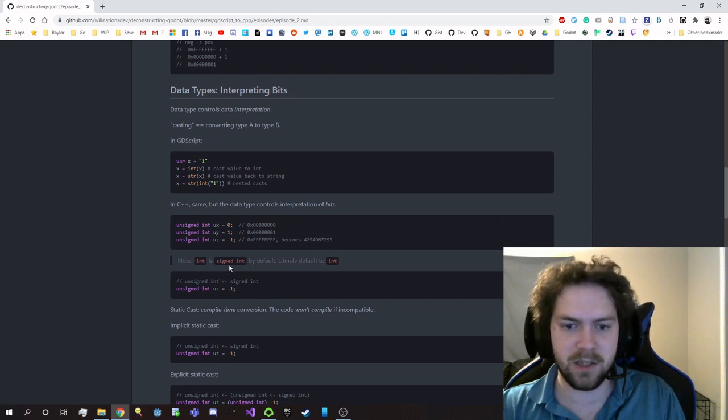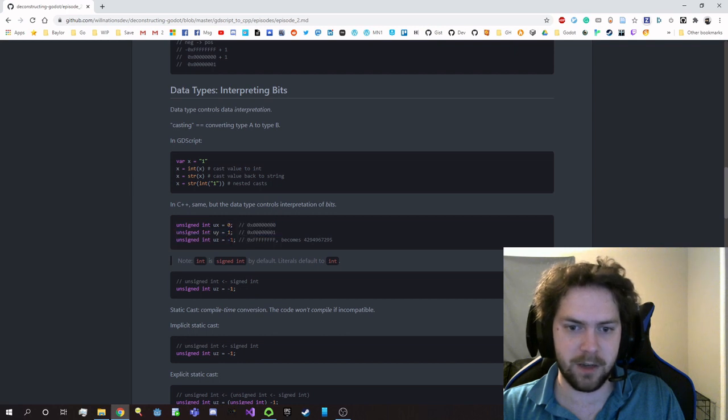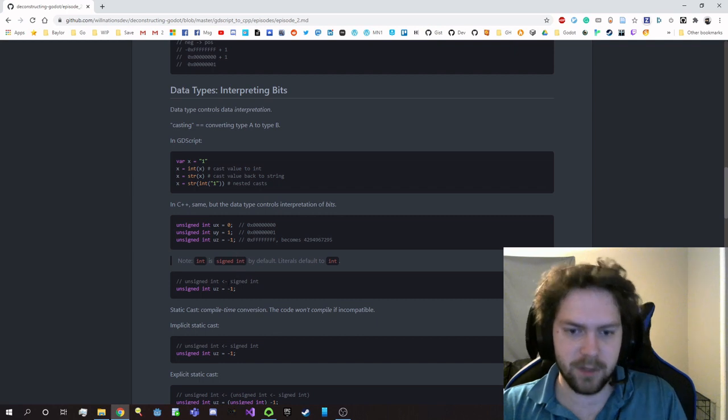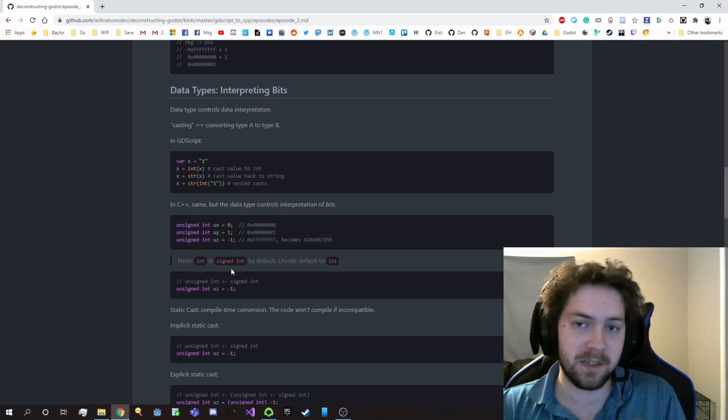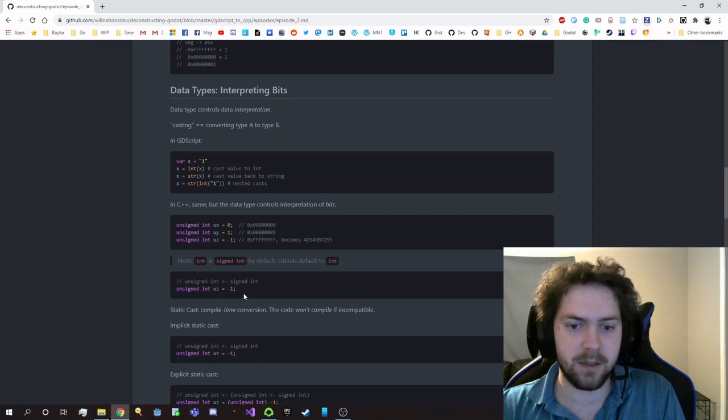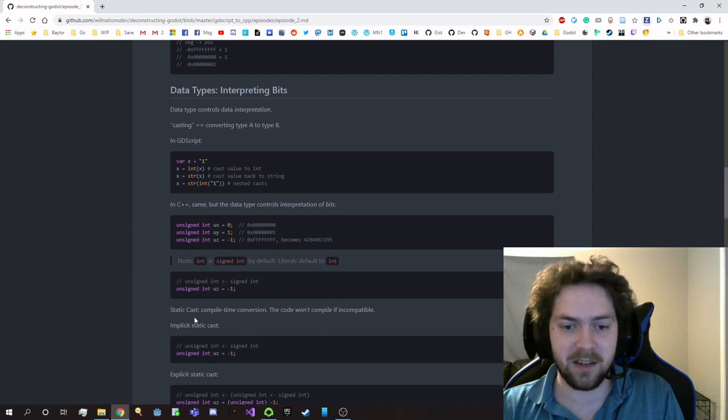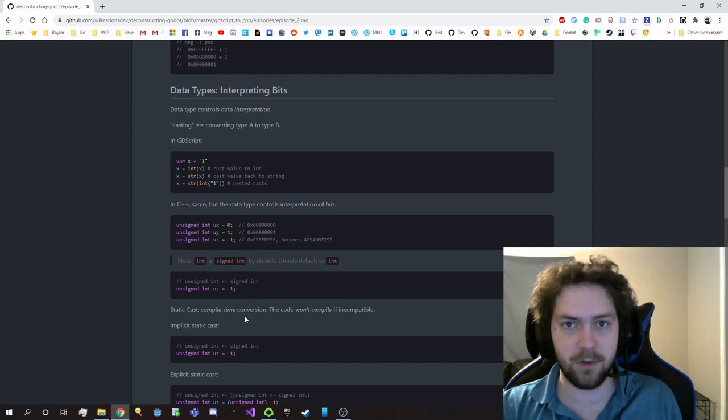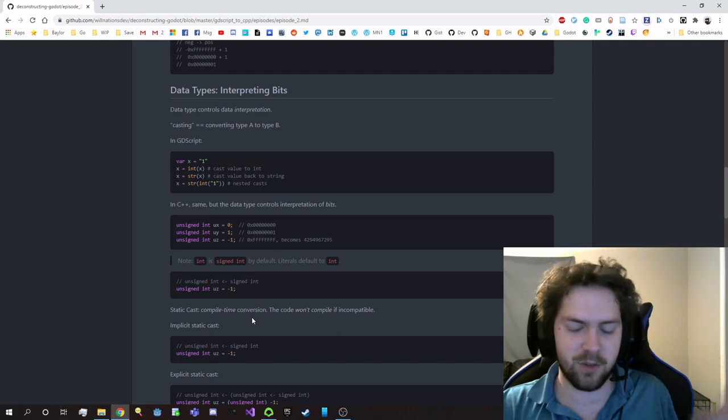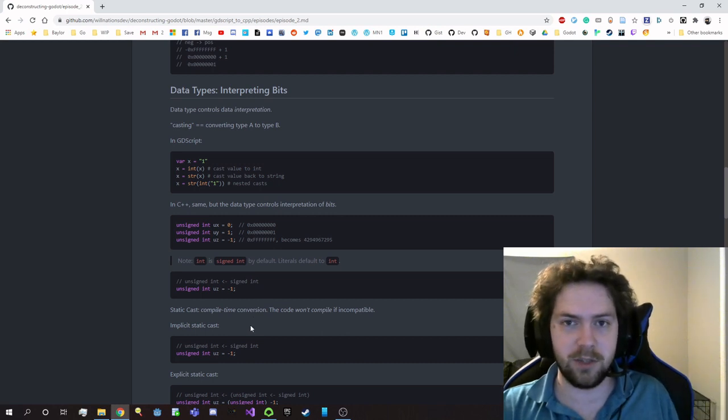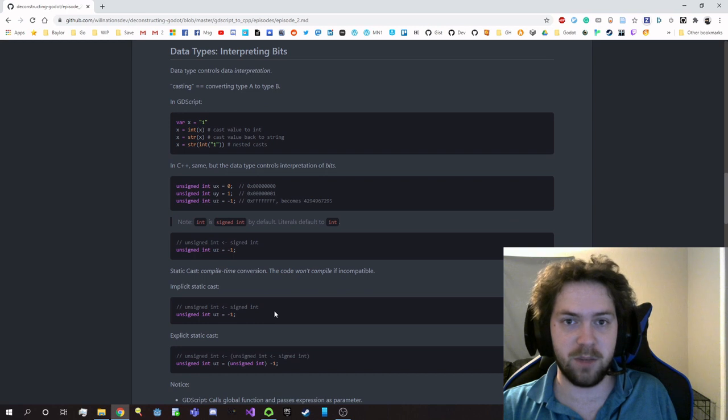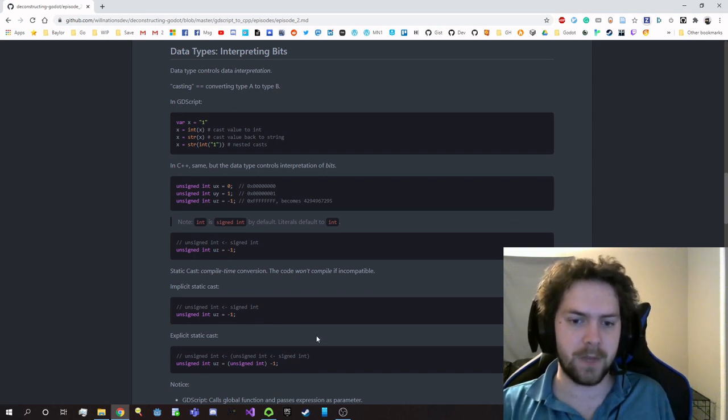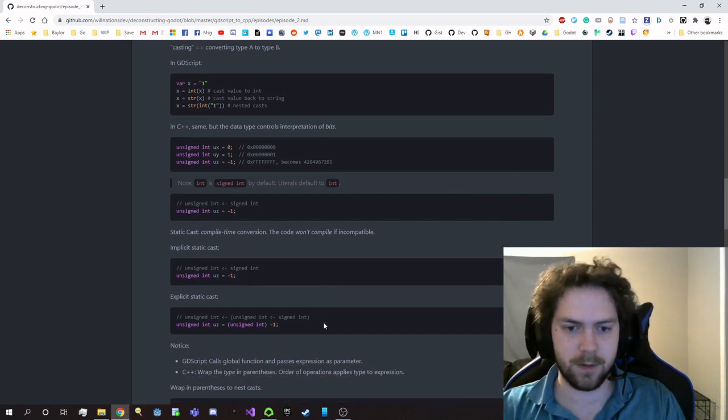So signed int is the data type that all literals—these things here, the 0, 1, and negative 1—that's a literal. If you just give a literal that's in a decimal form, it's going to be a signed int type, and so we're converting from a signed int to an unsigned int, so we're performing a cast. Specifically, we're performing a static cast, which is a compile time conversion. The engine will actually tell—or not the engine, but the C++ compiler—will tell you directly if the types aren't compatible and they can't transition from one to the other. Like, it'll tell you if it's not supported.